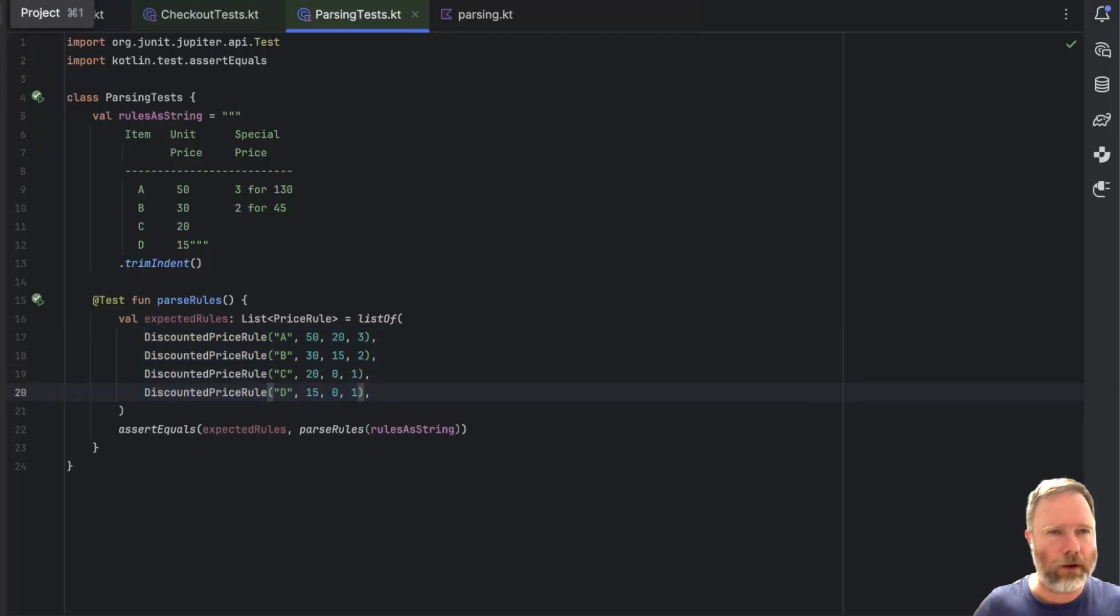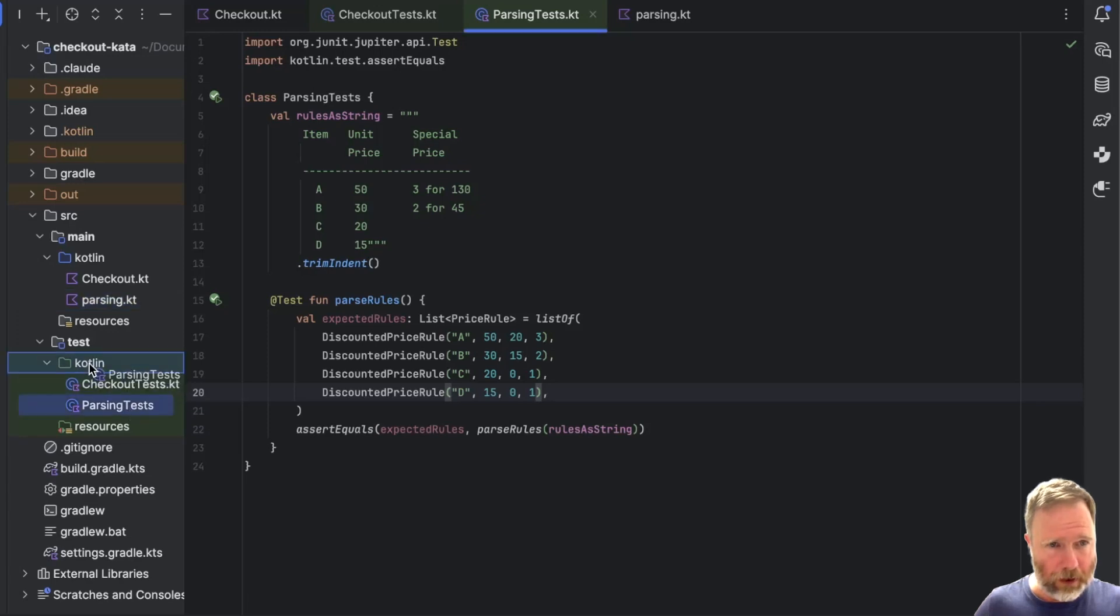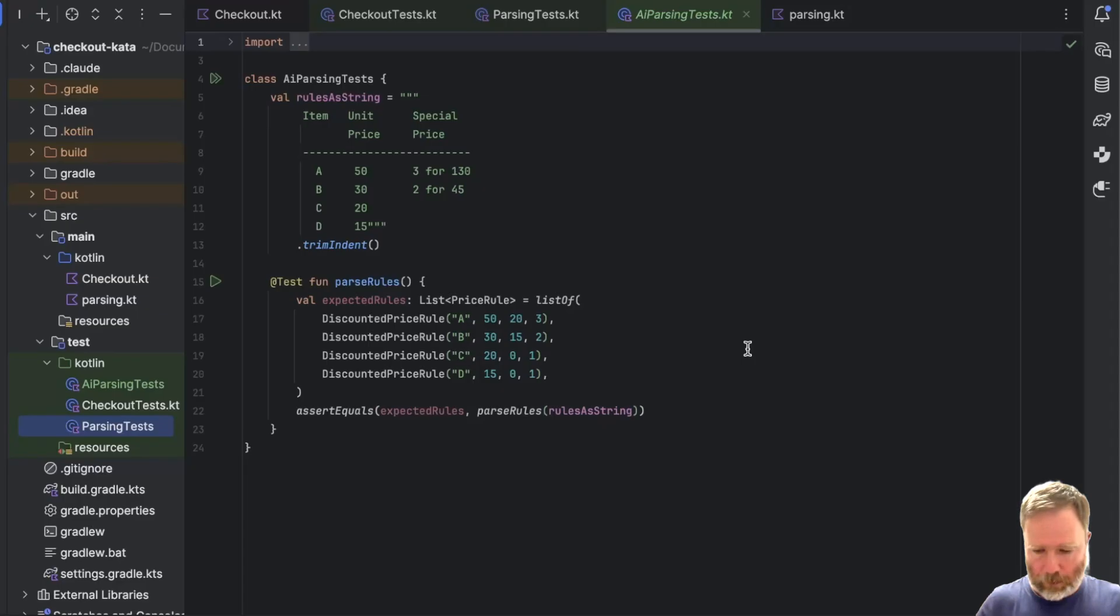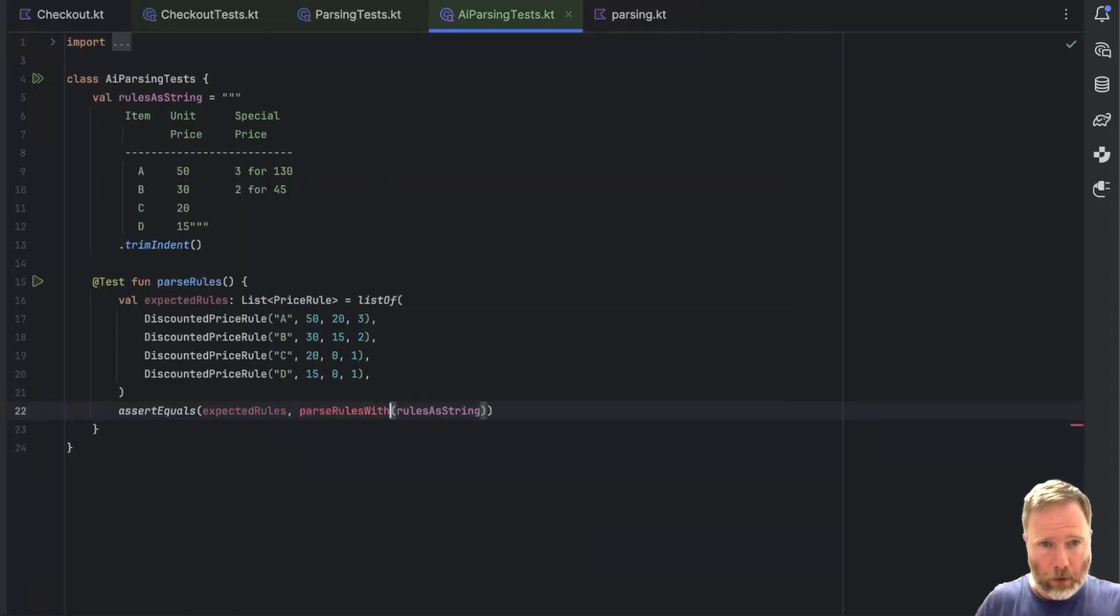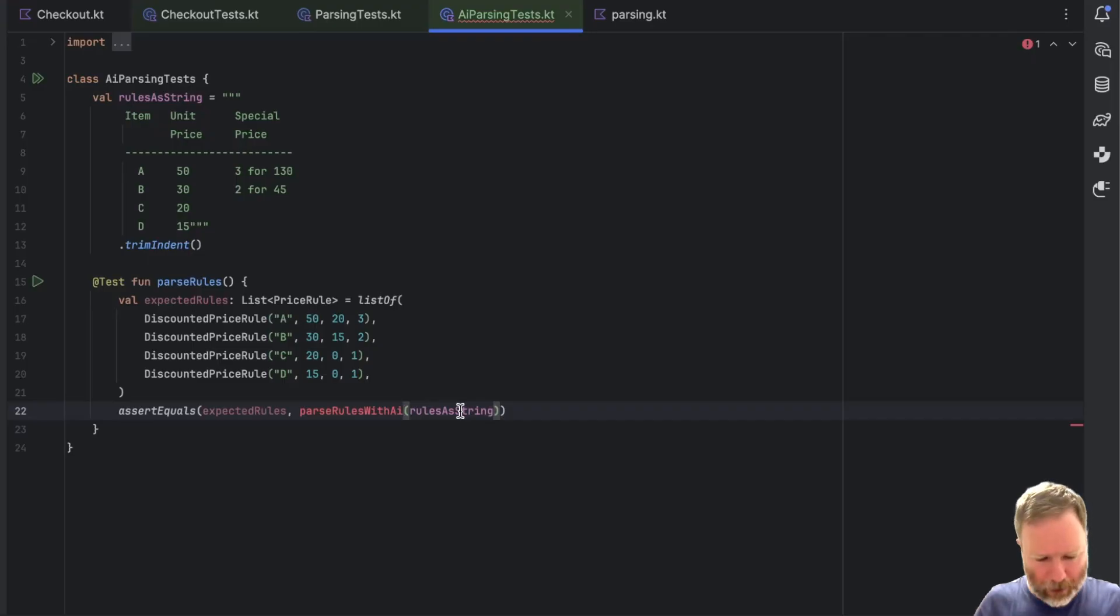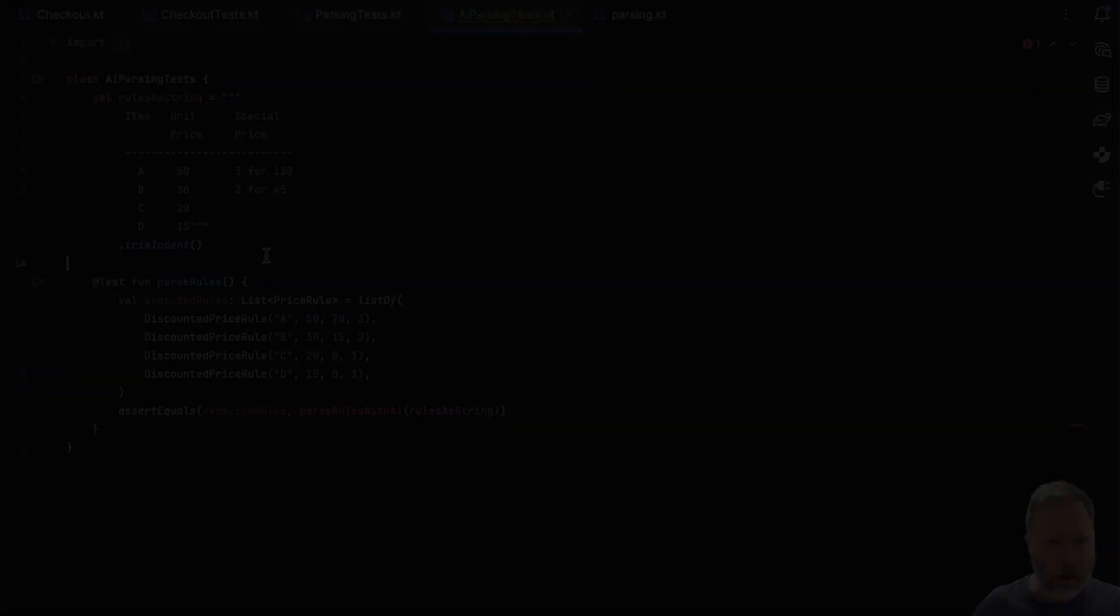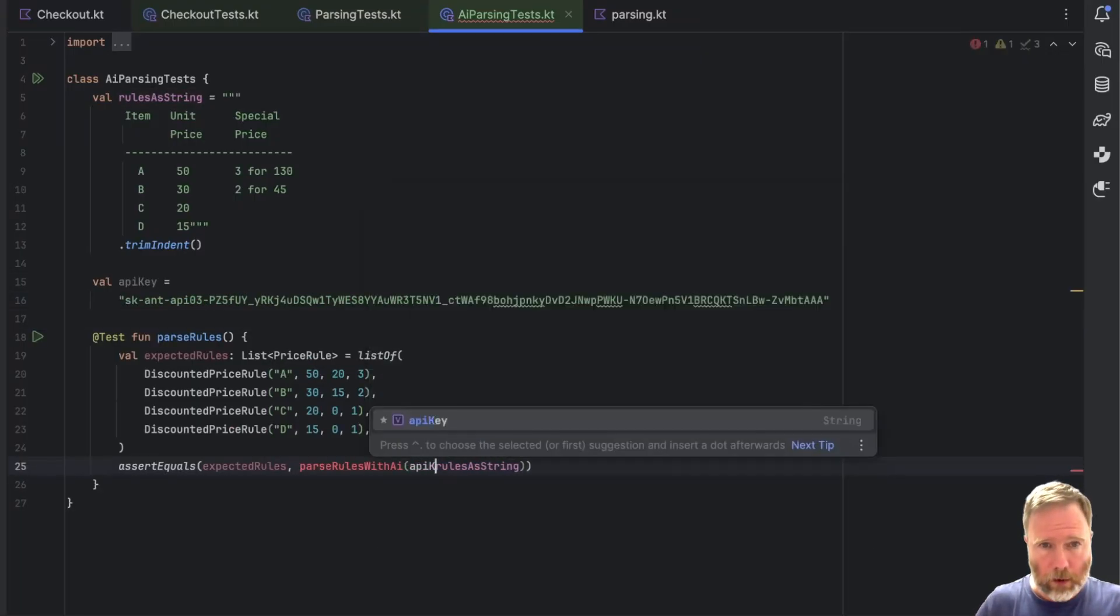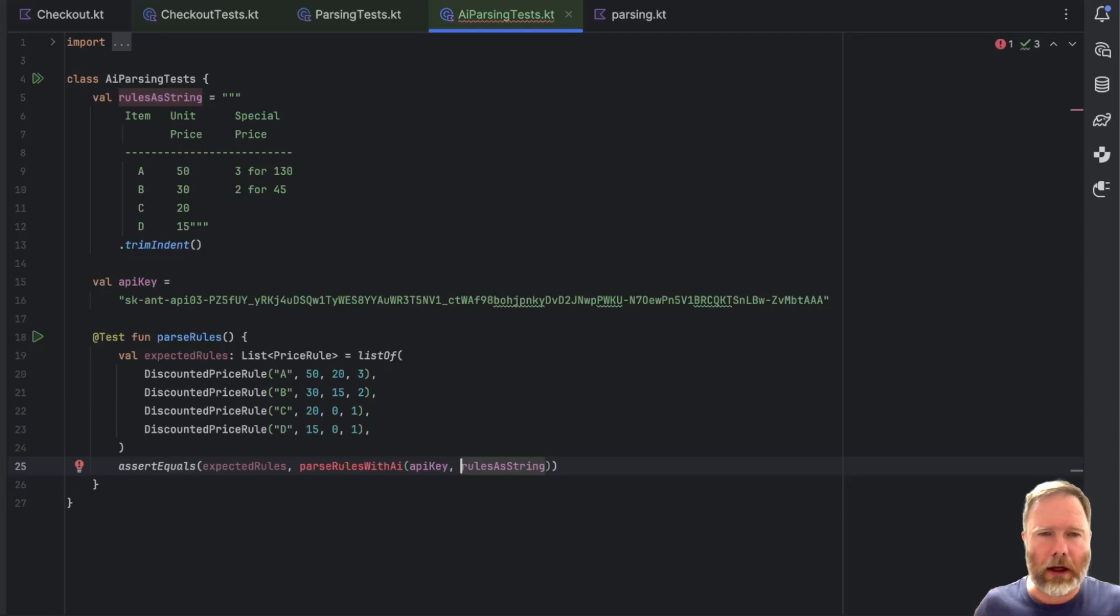So getting the string right is tedious and error prone. And computers are supposed to save some tedium and errors. So how can we do better? The answer is, of course, AI. So today, we're going to look at using a large language model to parse this data as a string into the data required to create a set of discounted price rules. Okay, then I think what I'm going to do is I'm going to just duplicate this test, parsing test into AI parsing tests.